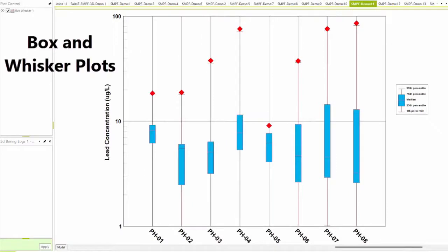Box and whisker plots are ideal for comparing distribution of data because the spread and overall range along with the median are immediately apparent.